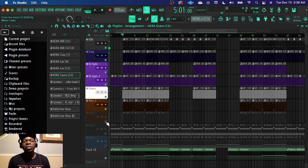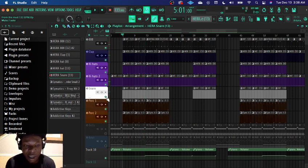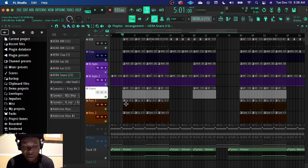And just for some ear candy I added some percussion just to fill up the space.